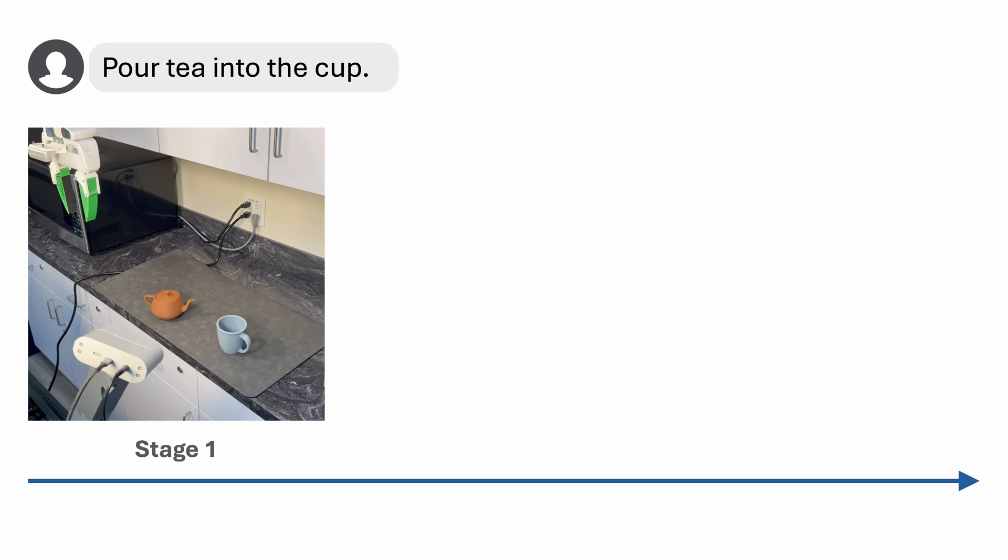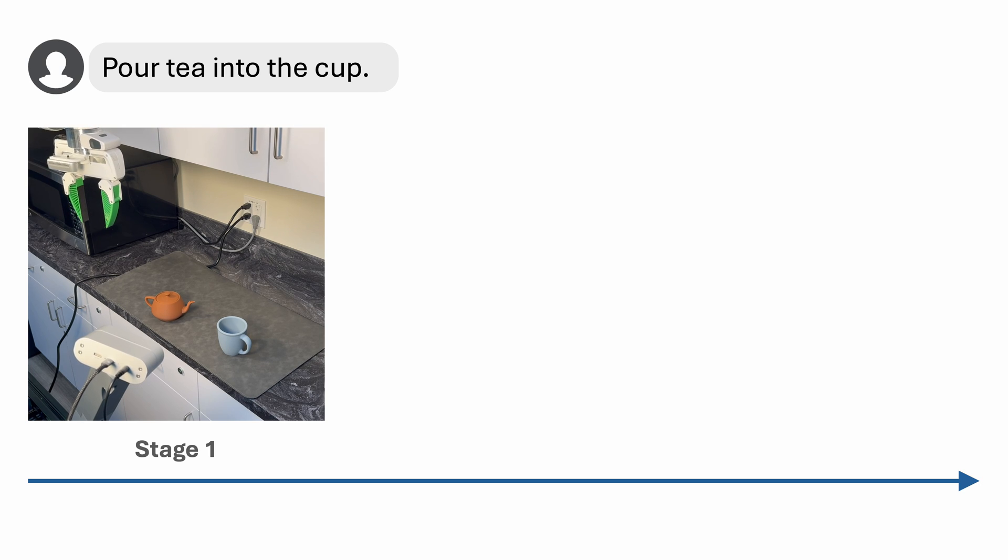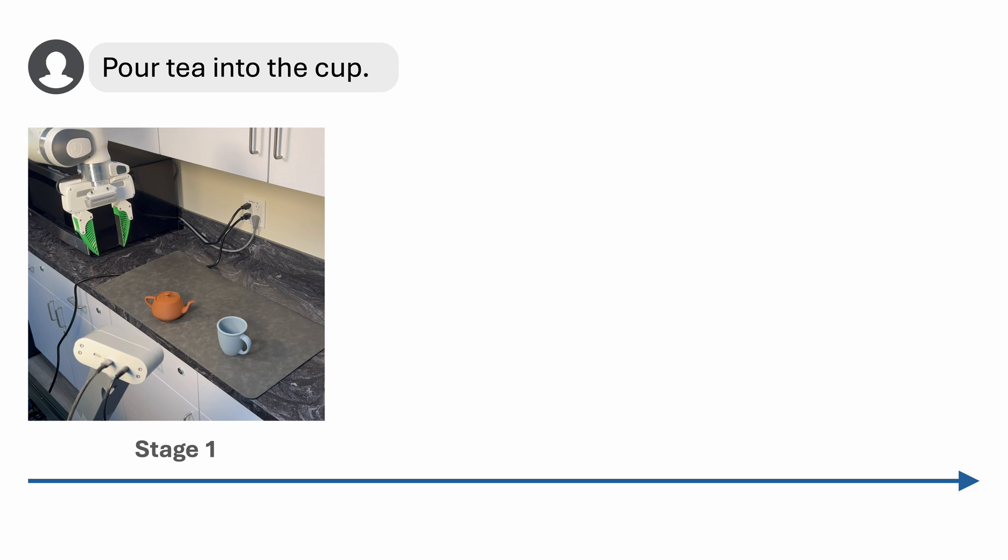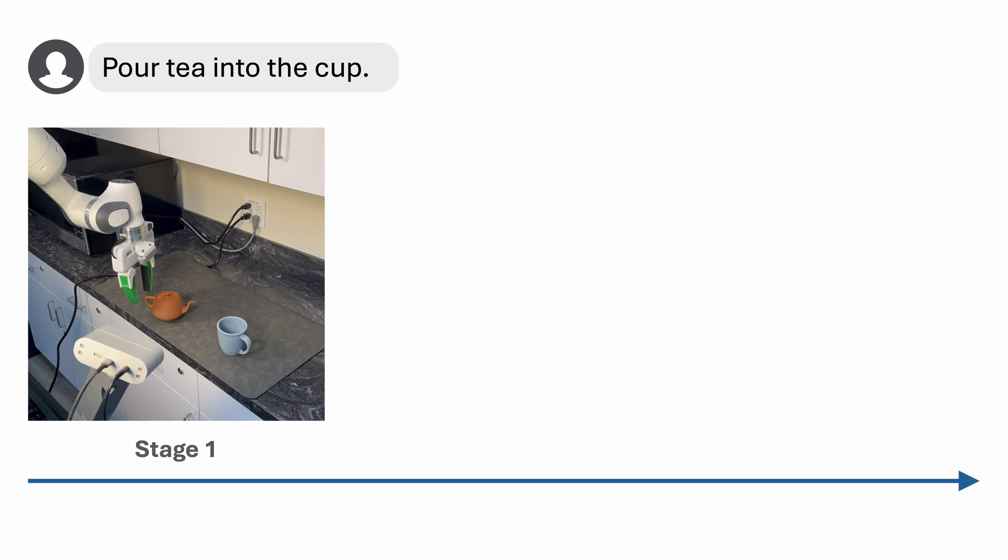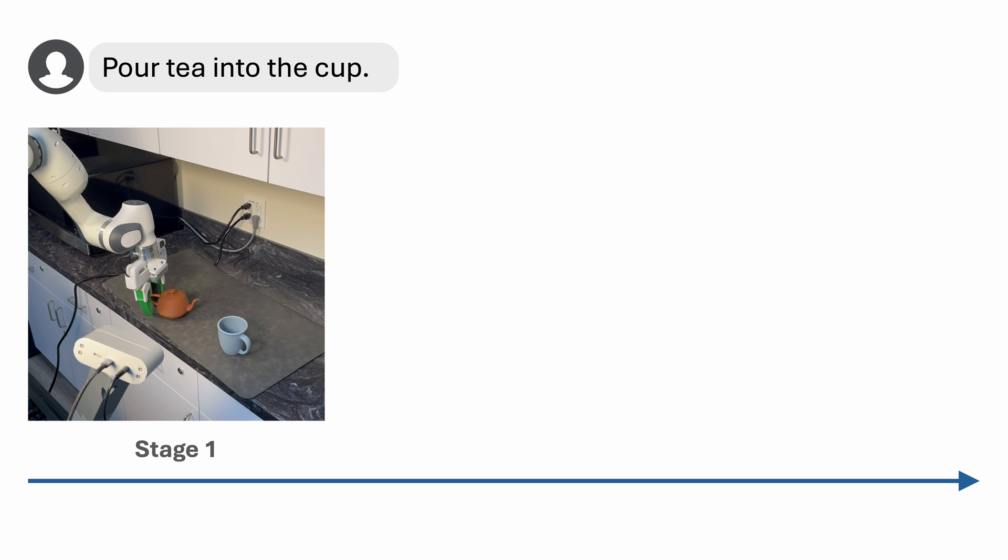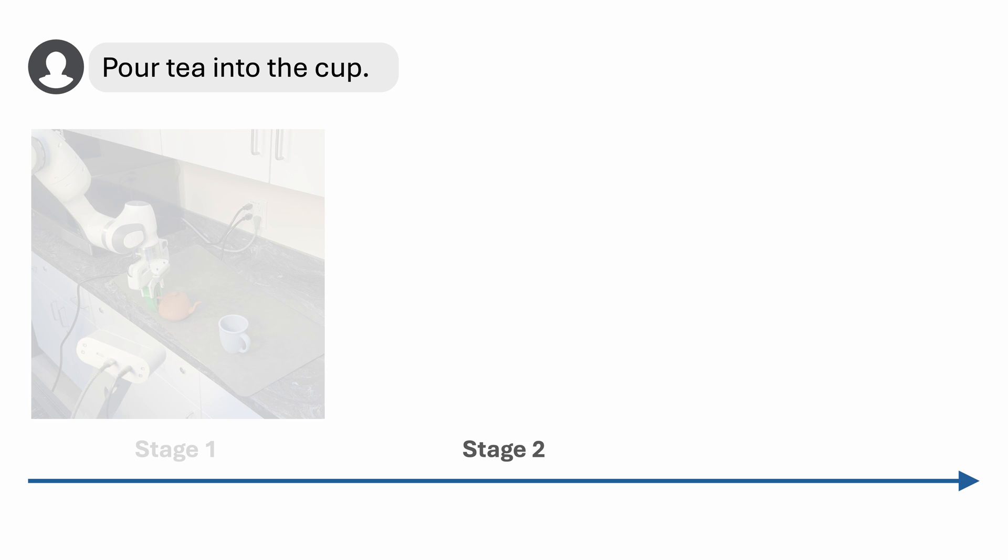Performing manipulation tasks typically involves satisfying various spatial and temporal relations between the robot and the objects in the environment. For example, in the task of pouring tea into a cup, first the end effector needs to align with the teapot handle to grasp the teapot. Then in the second stage,